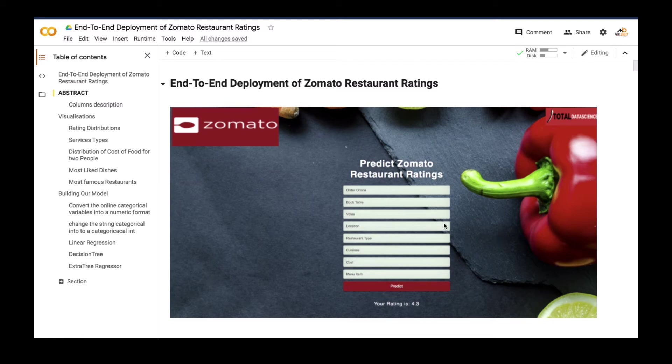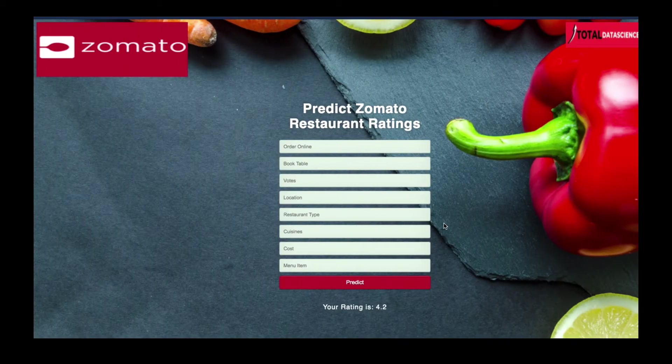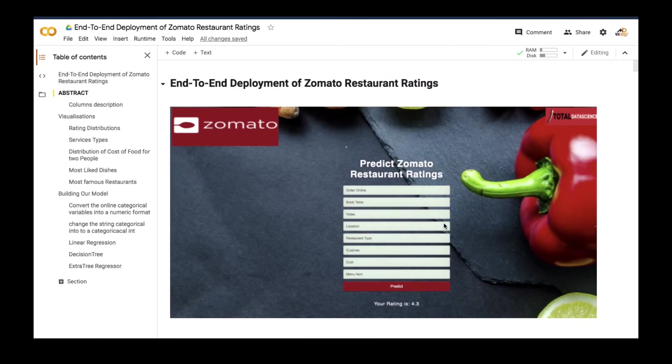All right, welcome back. Now, before we build our web app, let's first deal with the data set.